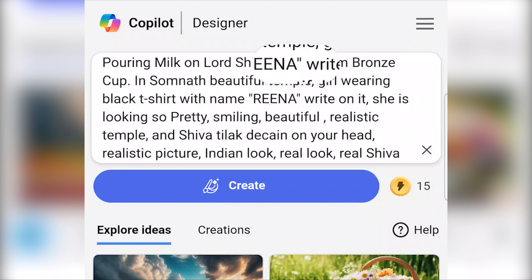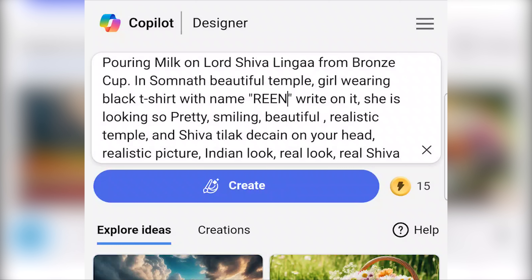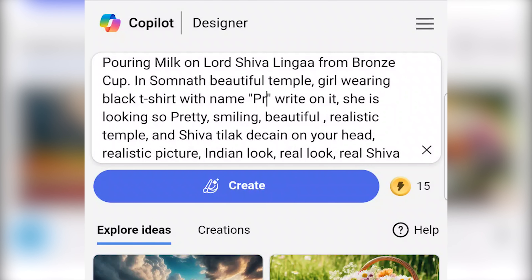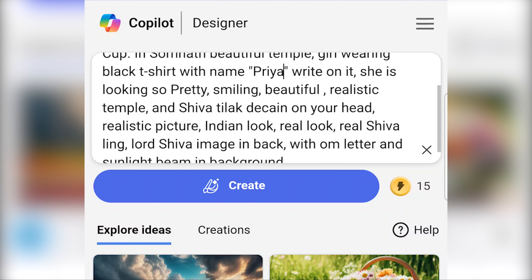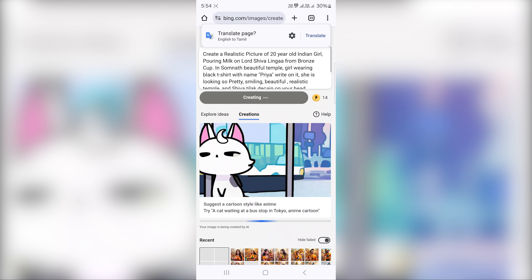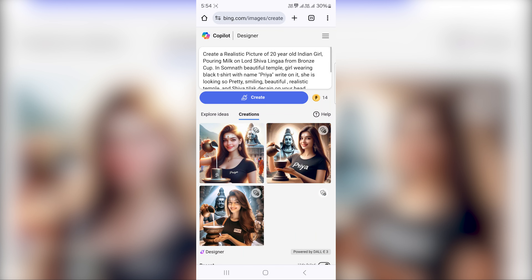Here is the prompt for a girl. The girl's name is written — you can edit it. I will let you name it — for example, Rhina. You can edit it to whatever name you want.